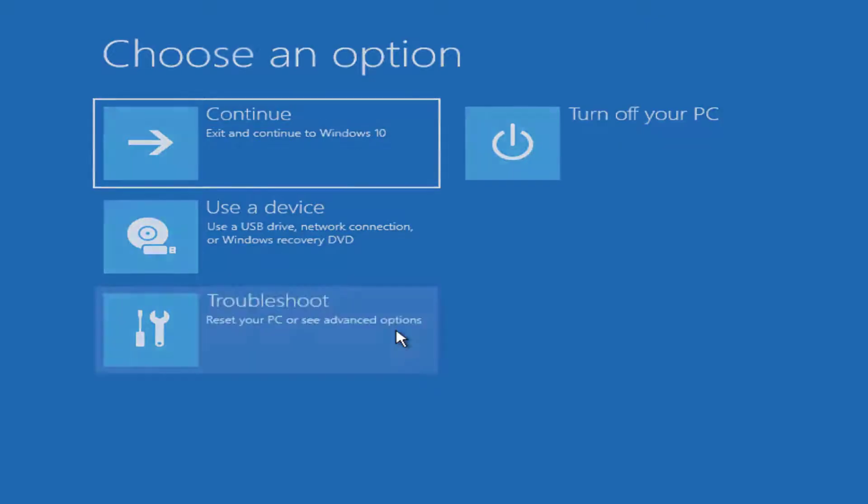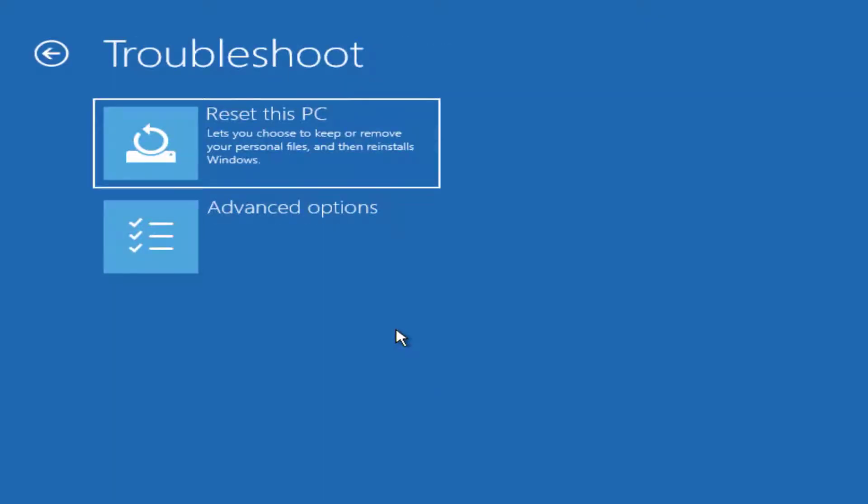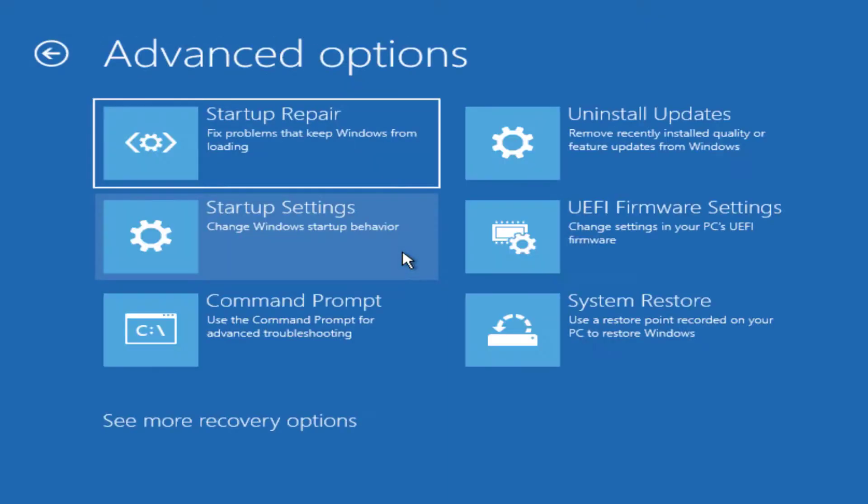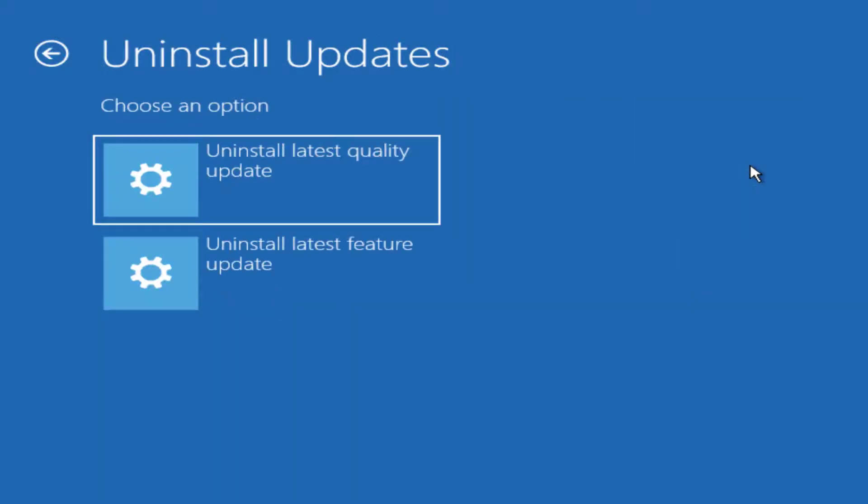go into troubleshoot, advanced options and uninstall updates. Here you can see that you can uninstall the latest quality update or uninstall the latest feature update.